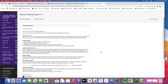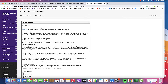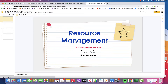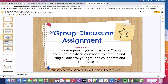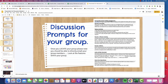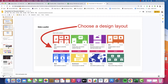Whoever creates the board, I would post the link in the discussion and also email it to everyone in the group. For specific directions, you should be able to find that on the group discussion assignment, and it will take you step by step on how to create a Padlet.